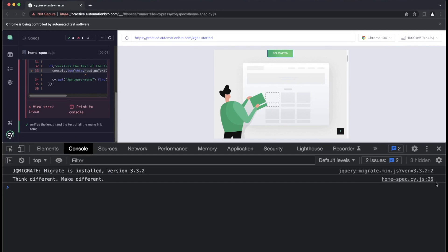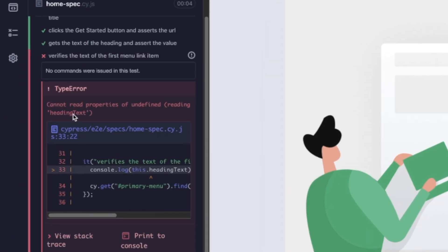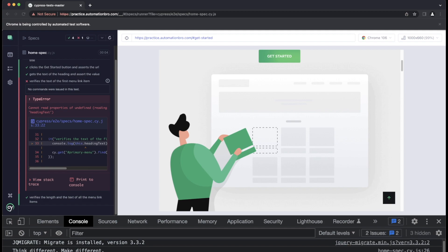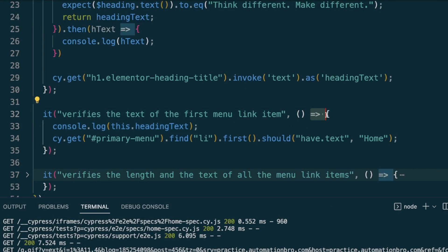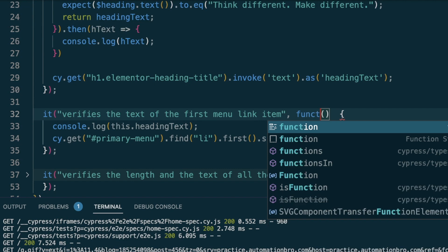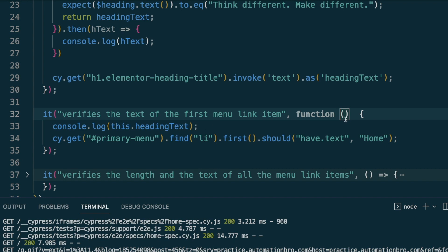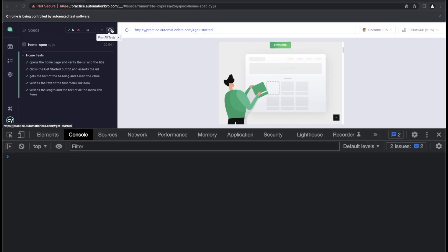After running, I see the text is retrieved on line 26, but there's a test failure saying it cannot read properties of undefined for `headingText`. The issue is I'm using an arrow function — arrow functions don't bind `this`, so `this.headingText` won't work. I need to replace the arrow function with a regular `function()` keyword, then retry.